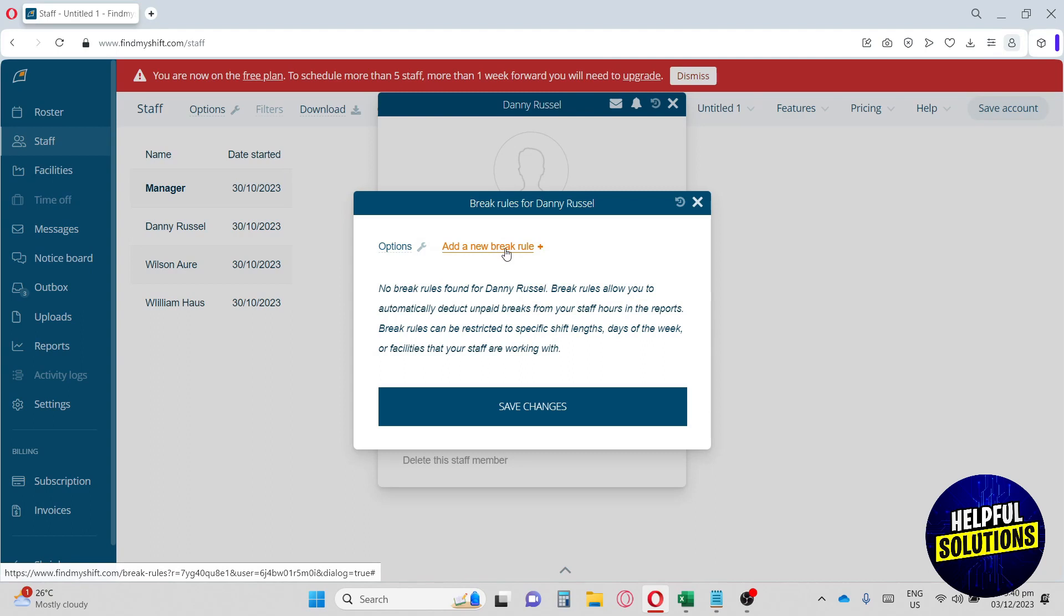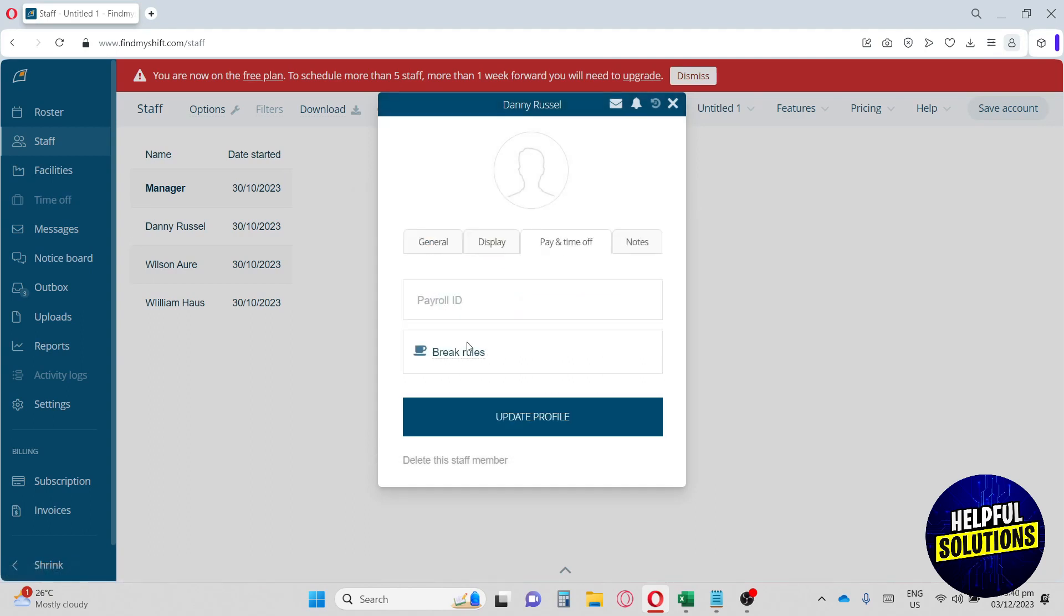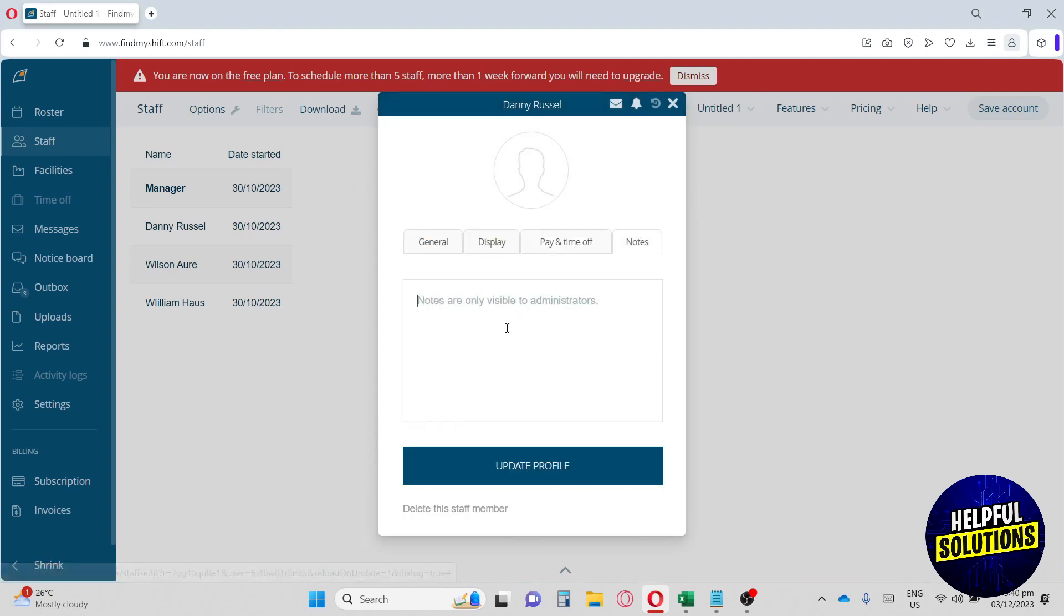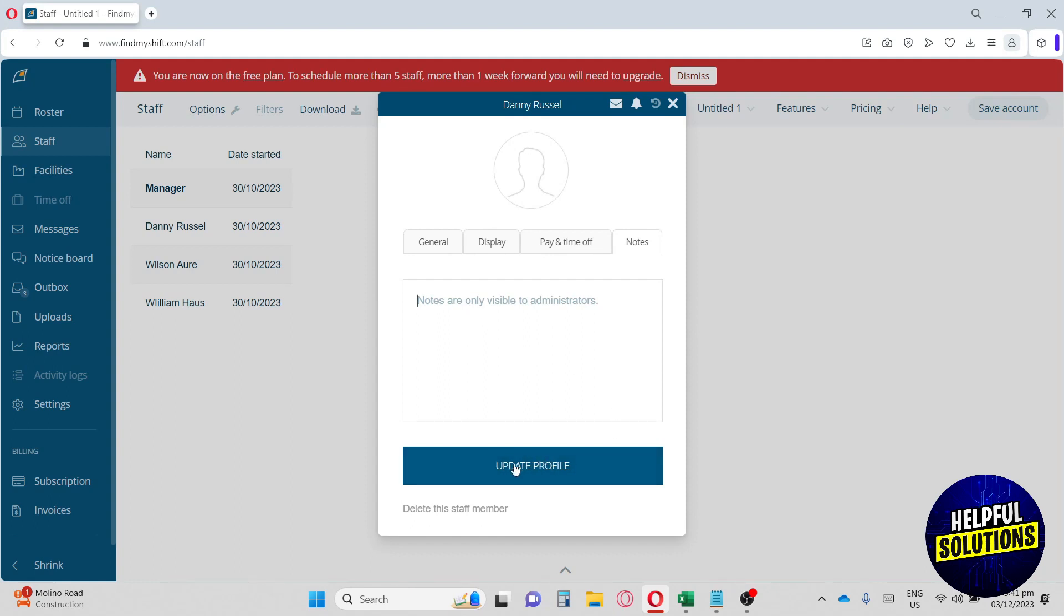We also have Break Rules, where you can add a rule or customized rule for when they're having a break. Next, we have Notes. These are the notes for the employee. Let's say you have a couple of managers—the other managers will see the notes of each employee. You can update their profile and also delete this staff member if the person is no longer working in your business.